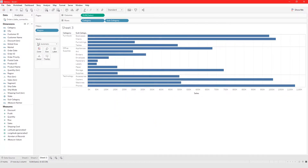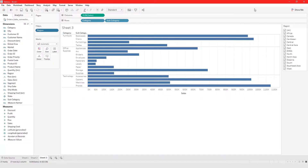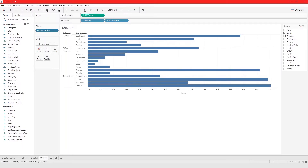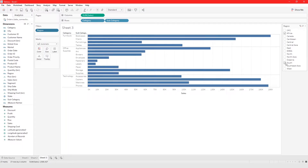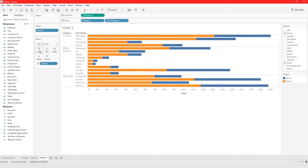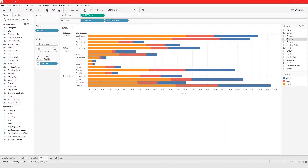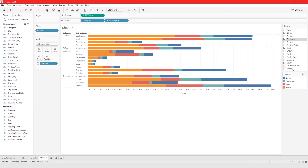If we show the filter from here, you can choose different regions — look at just Africa, or Africa and South together. Let's also add Region to Color to make it easier to read. Then from the filter card you can quickly and easily filter your data by selecting regions like East or Caribbean.